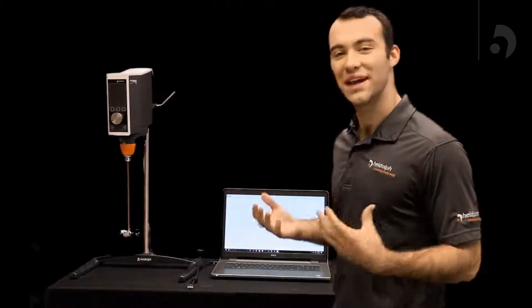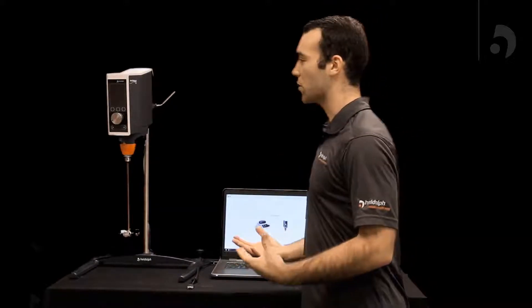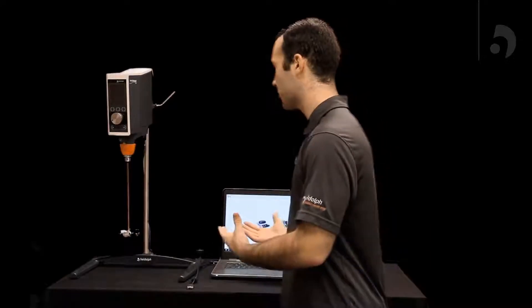Hi, I'm Nate from HiDolph and today we're going to be working with our HiTorque and our HiControl software. The HiTorque Precision line is the line that is compatible with the software.